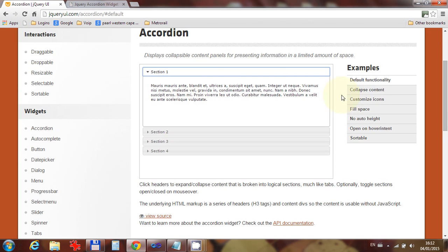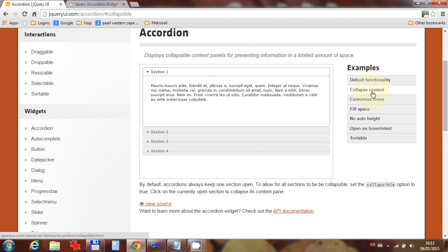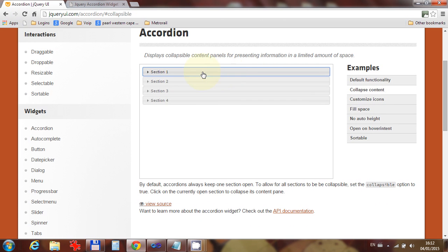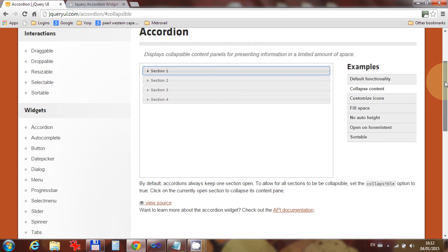And I'm going to go for the Collapse Content one. It's one that I prefer, which means I can collapse all of the panels, all of the sections. Okay, so what I need to do really is very straightforward.